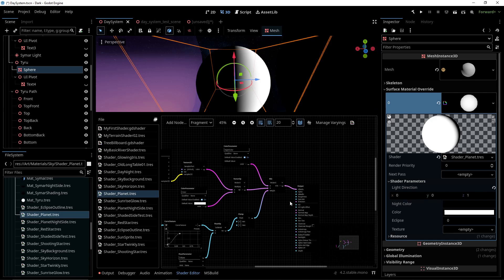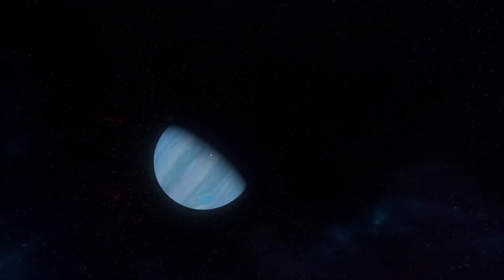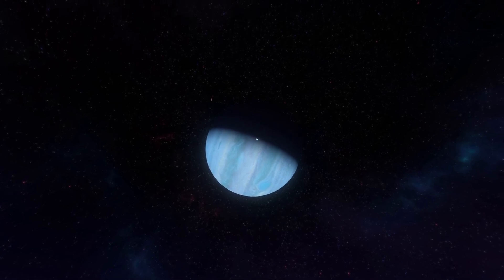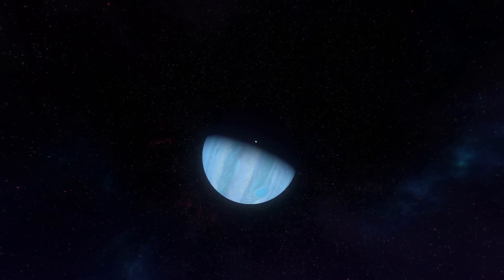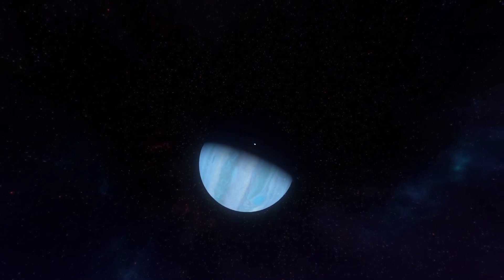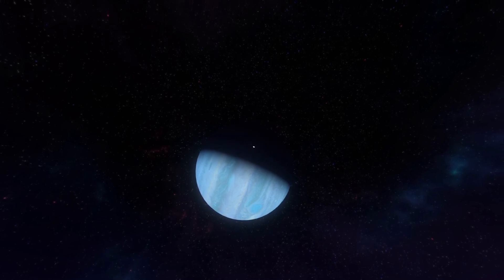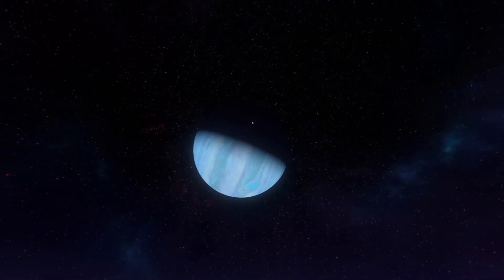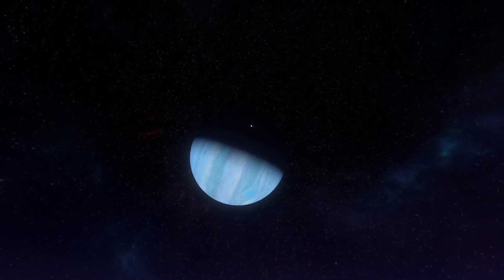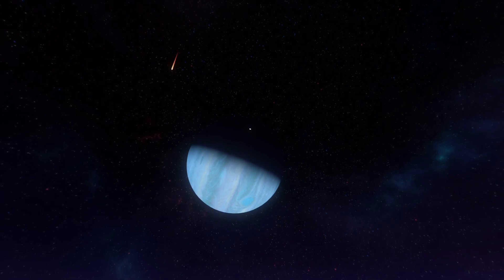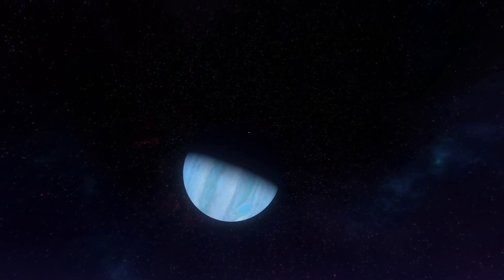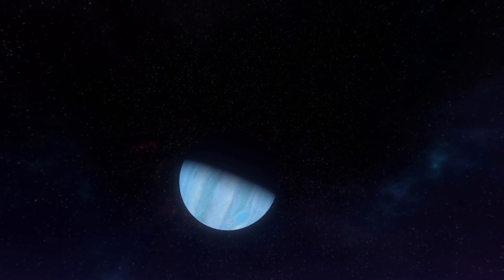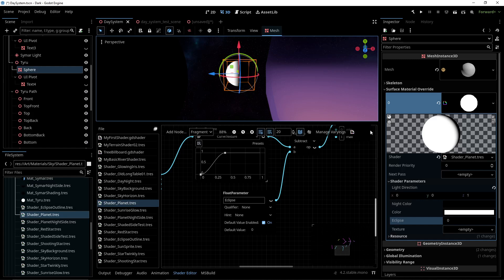Notice what happens to the little planet whenever it goes around to the dark side of the gas giant. It just disappeared, as if the big planet cast a shadow on it, even though they're both shadeless.